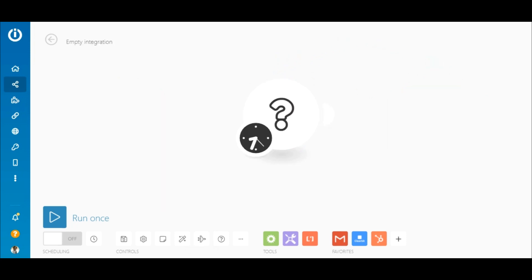Let me show you. On Integromat, an integration is called a scenario and this is the scenario builder.